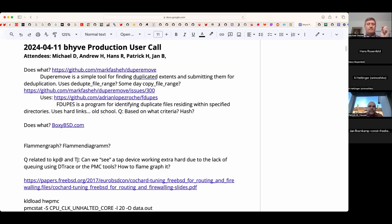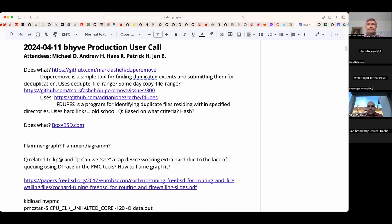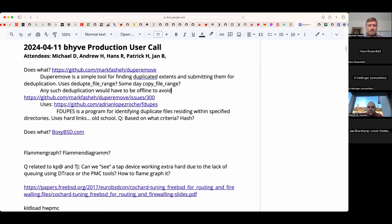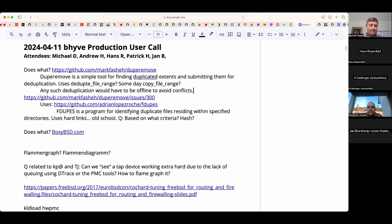The downside of doing that is that you would have to do it truly offline to rule out anyone else writing to the file at the same time, because you have a time-of-check versus time-of-write race condition here with copy file range. You have to, in user space, compare the content, and then in the kernel, user space decided this is the same.